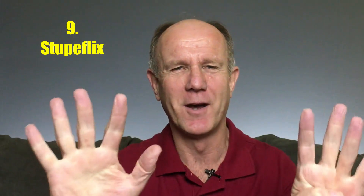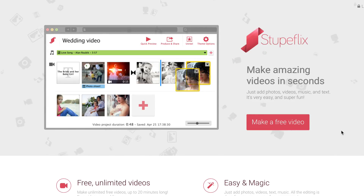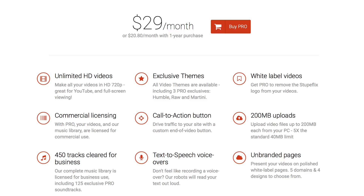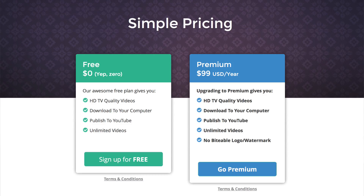Animation Software. 9. Stupeflix — this is free animation software where you can make videos up to 20 minutes long. If you want to create unlimited videos, you can upgrade to the pro version for only $29 per month. 10. Biteable — they advertise this as the world's simplest video maker, and you can make animation videos completely for free. The premium version allows you to make unlimited videos without the Biteable watermark for only $99 per year.